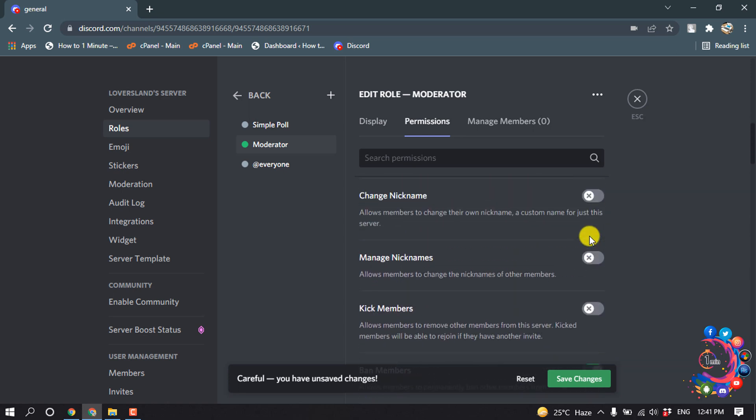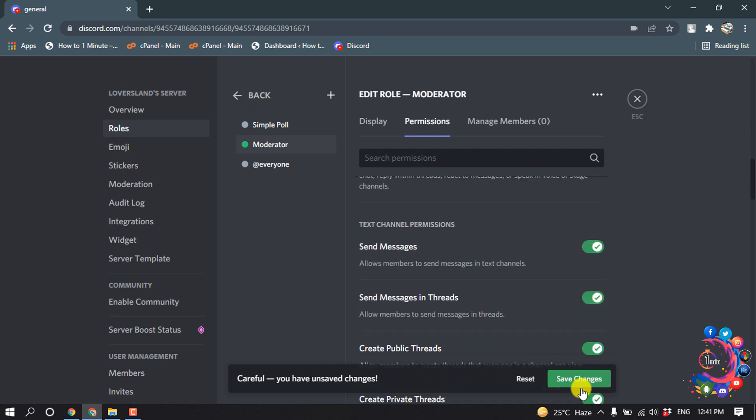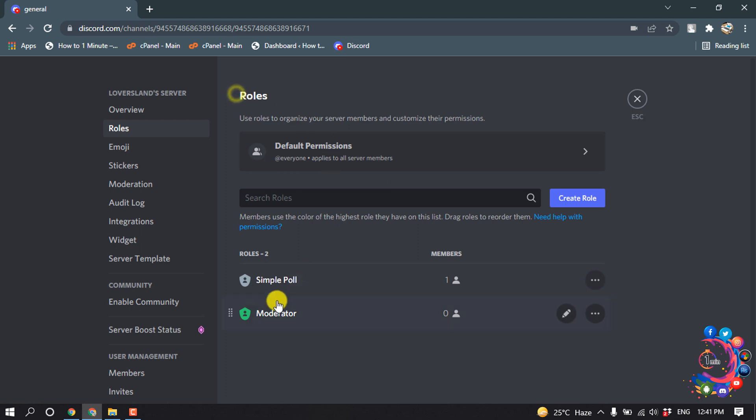After that, click on save changes. Here we can see I created a moderator role. Now we need to add people to this moderator role. For that, click above the moderator role.